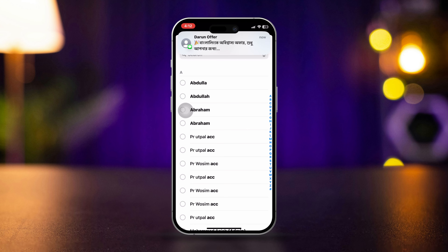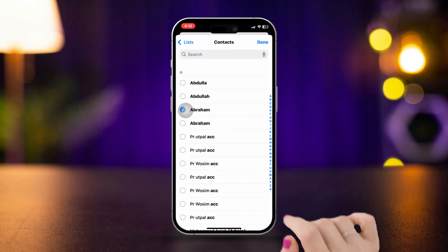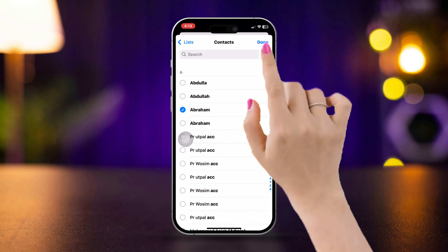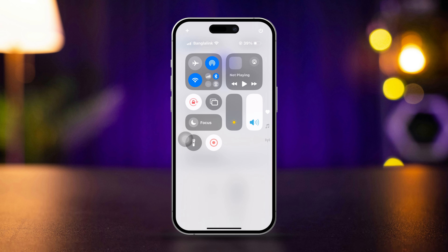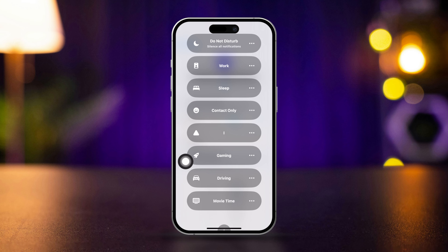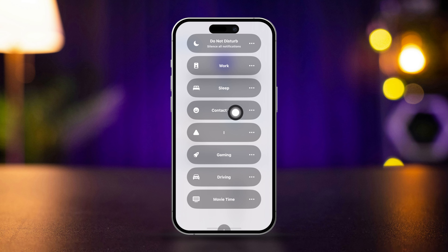Tap Add People, then tap Next. If you want to receive calls from people whose numbers you have saved on iPhone, then choose Contacts Only. After that, swipe down from the top when you're in Control Center, find Focus, and tap on it.